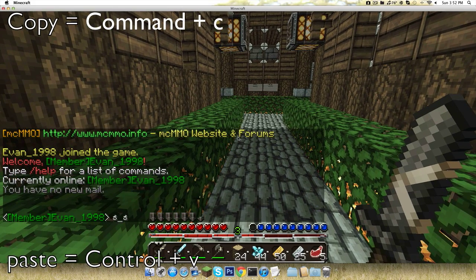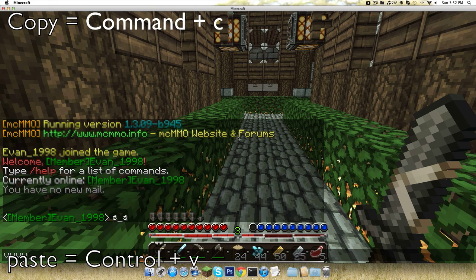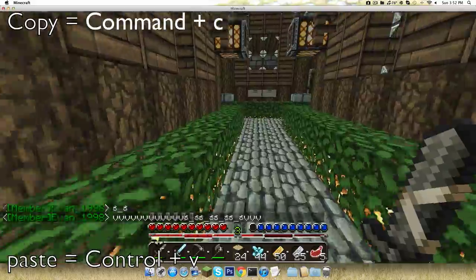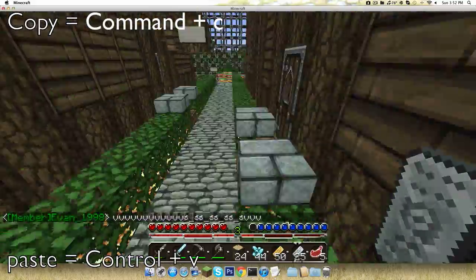If you do Command V, it doesn't work. Command V doesn't work, you got to do Control V.